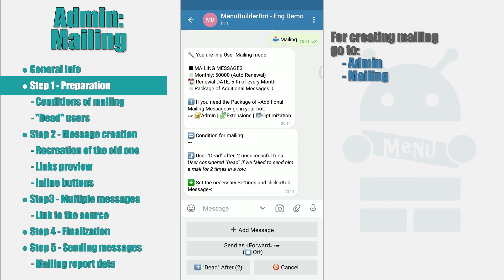Each month this amount will be renewed. The date of renewal — which is the day of the month when this amount will be renewed — is also indicated in the message. In order to evenly distribute the load on the servers of MenuBuilder, each bot is assigned its own renewal date. If 50,000 free messages a month is not enough, you can increase this number by adding additional messages. To purchase additional messages, go to your bot — Admin, Extensions, Optimization.